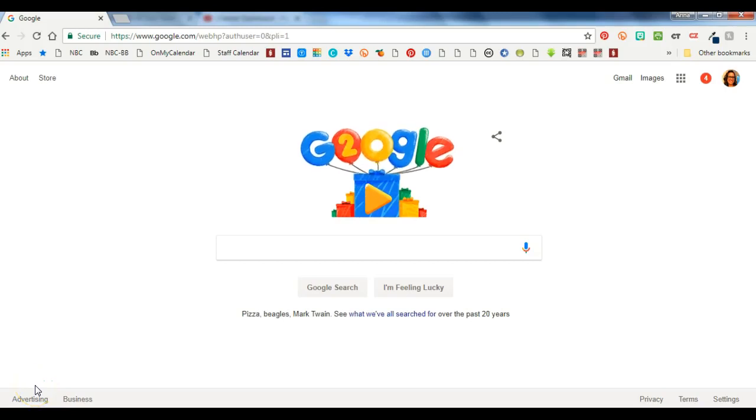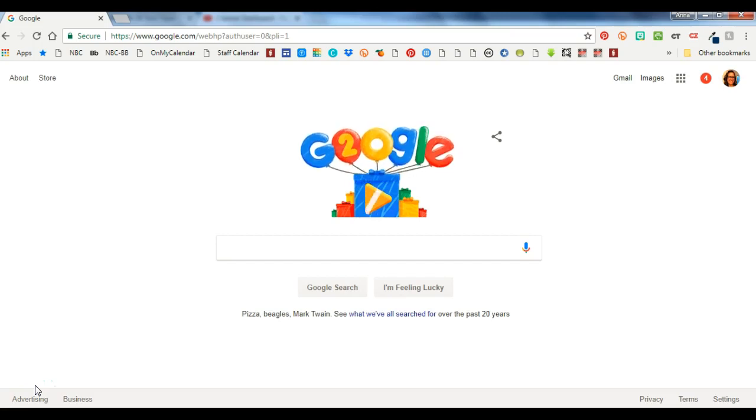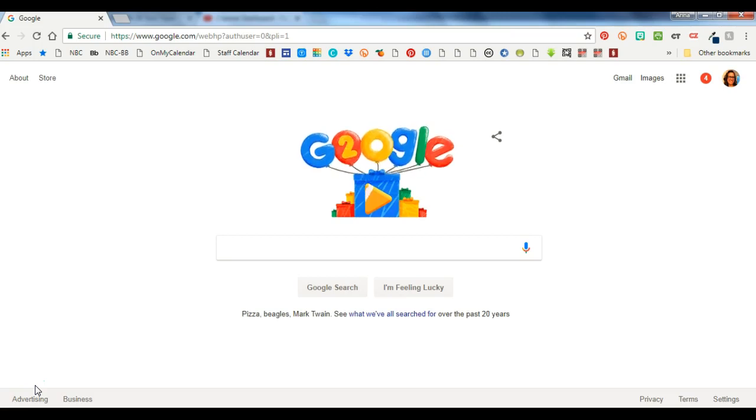Hey guys it's Anna and I have a refresh of an old video to show you how we're accessing Google Drive or G Suite now that we have the county accounts. So the first thing I want you to do is go to google.com.